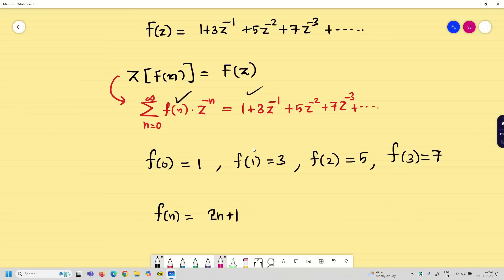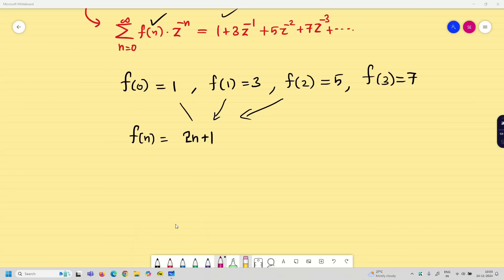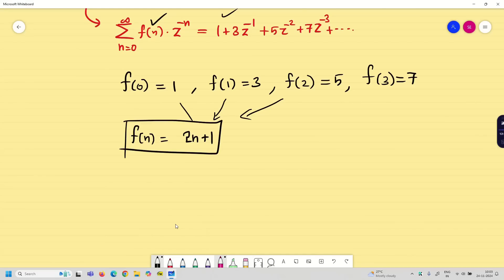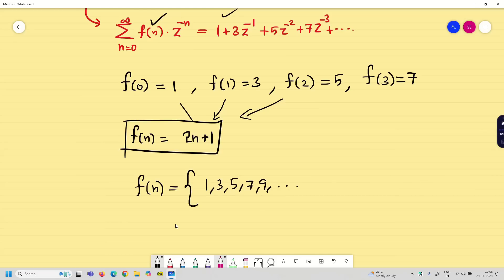When n = 0, we get 1. When n = 1, we get 3. When n = 2, we get 5. So this is the solution. Either write f(n) in terms of n as 2n + 1, or simply write the sequence f(n) = 1, 3, 5, 7, 9, etc. This is the final solution for this problem.